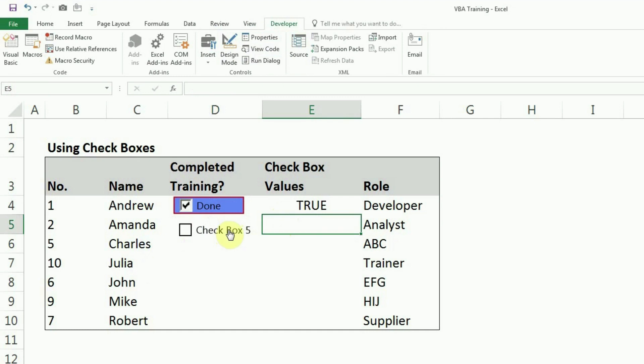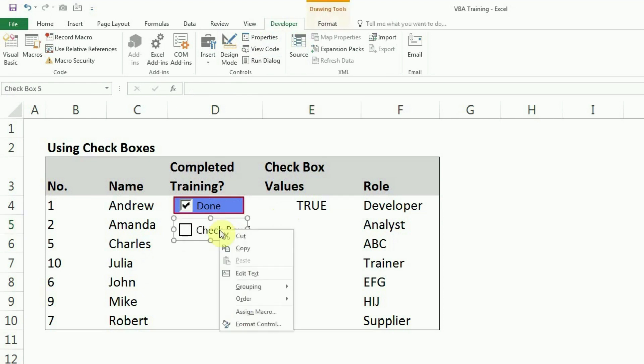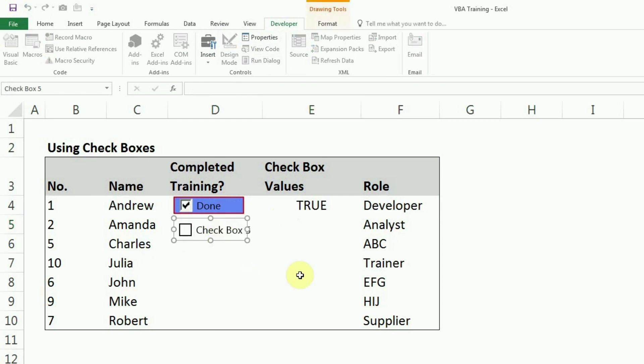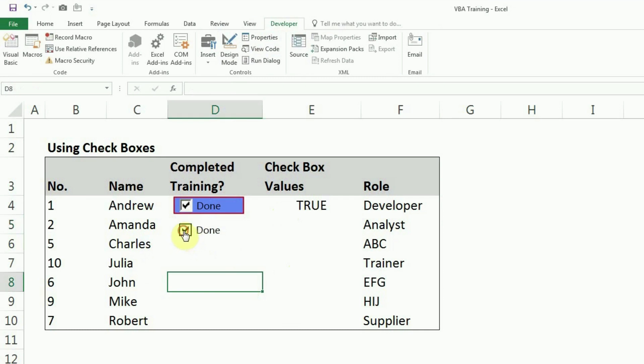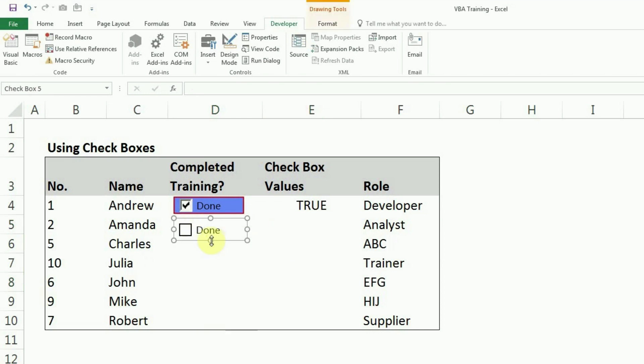How you can change the name of checkbox is by right clicking on it and edit text. I'll just change it to done. But as I'm clicking or unchecking or checking it, nothing is happening in this cell, which I want to do.